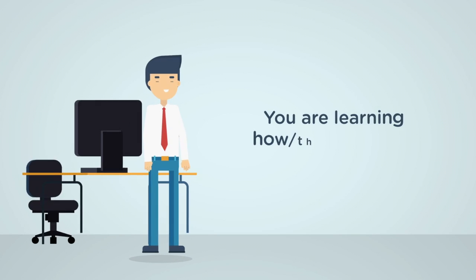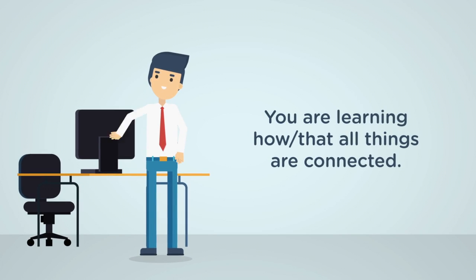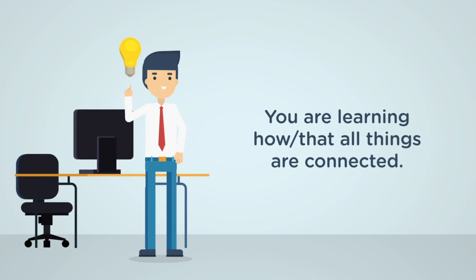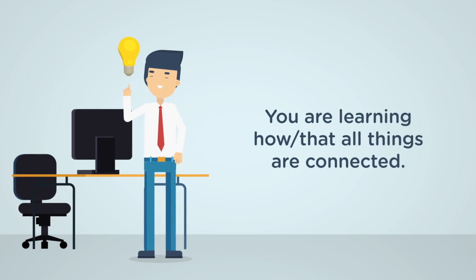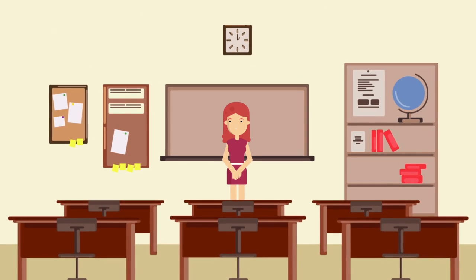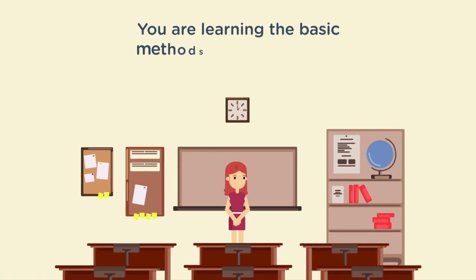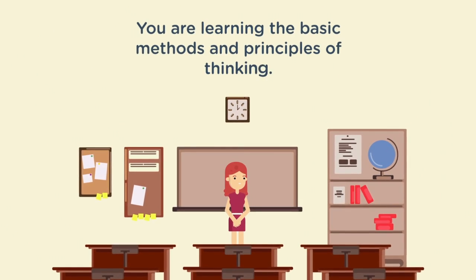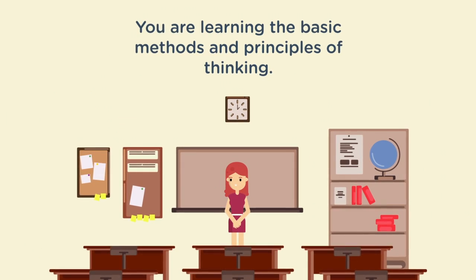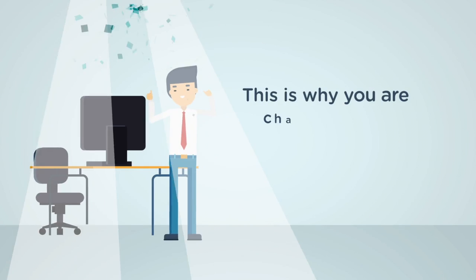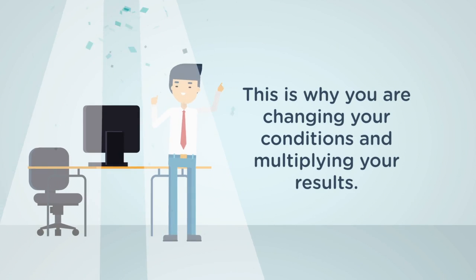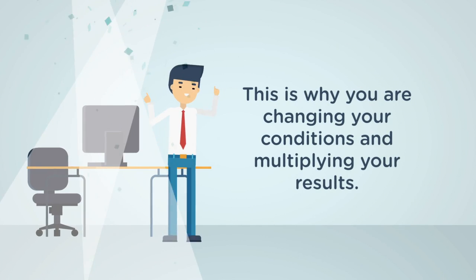You are learning that all things are connected. You are learning the basic principles of thinking. This is why you are changing your conditions and multiplying your results.